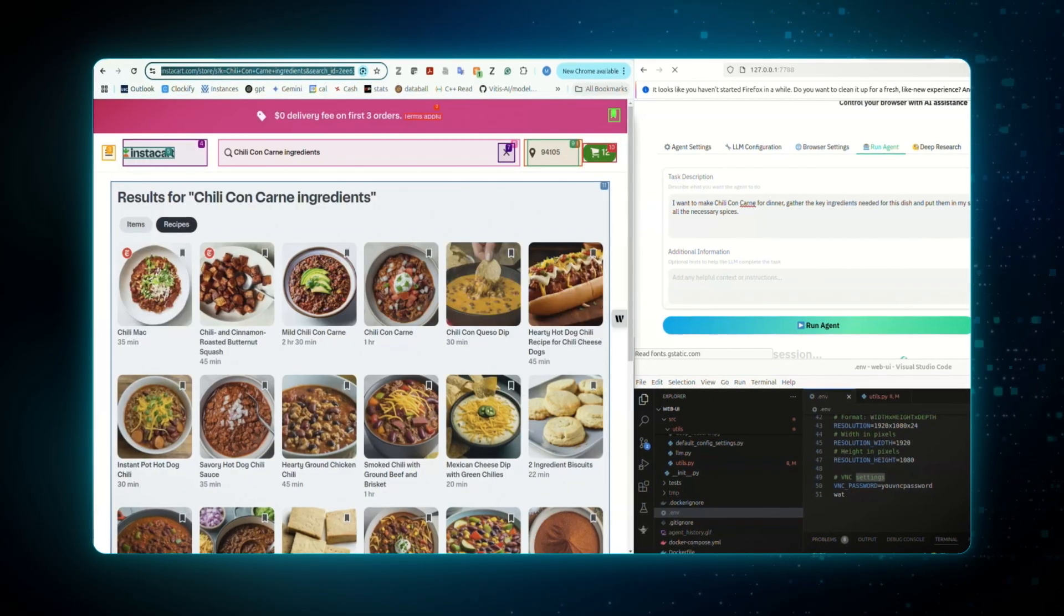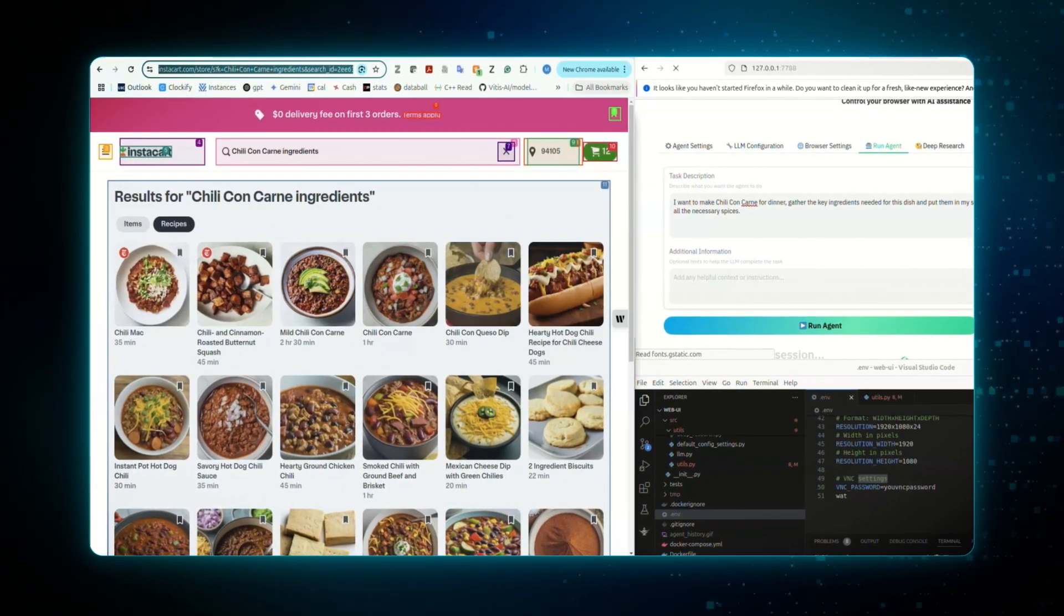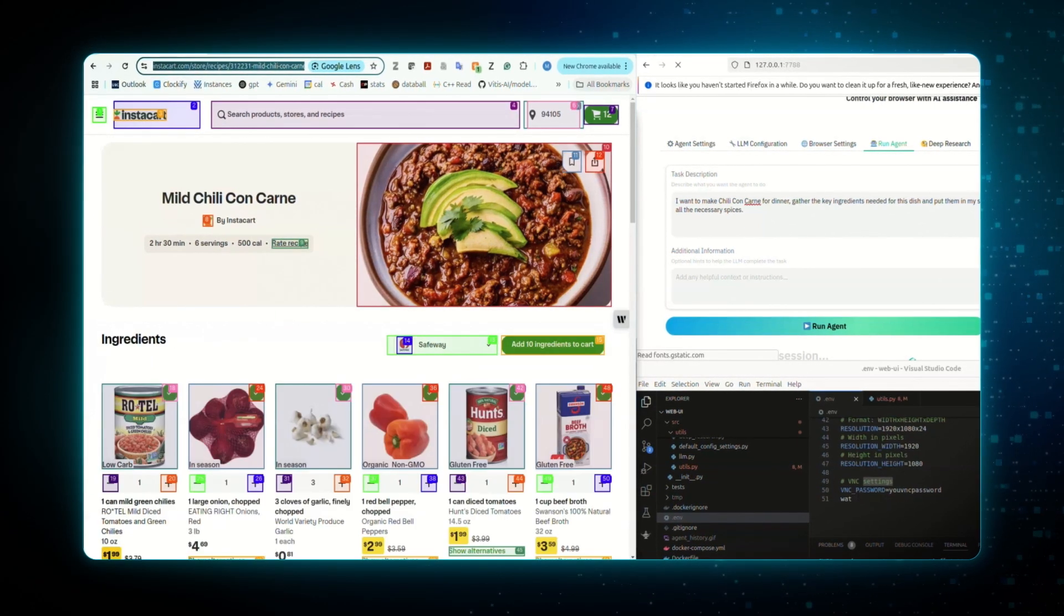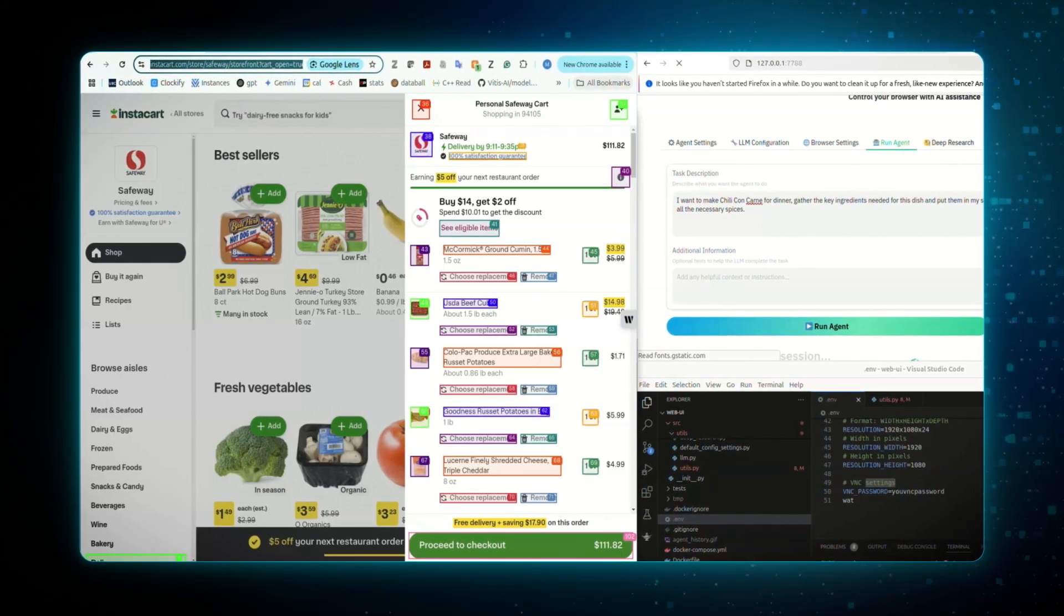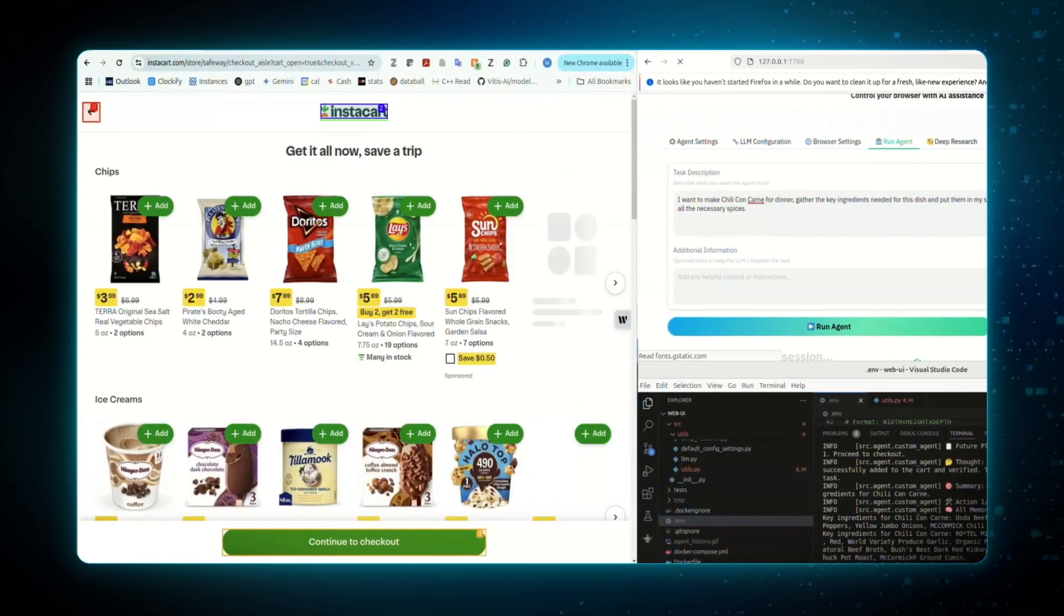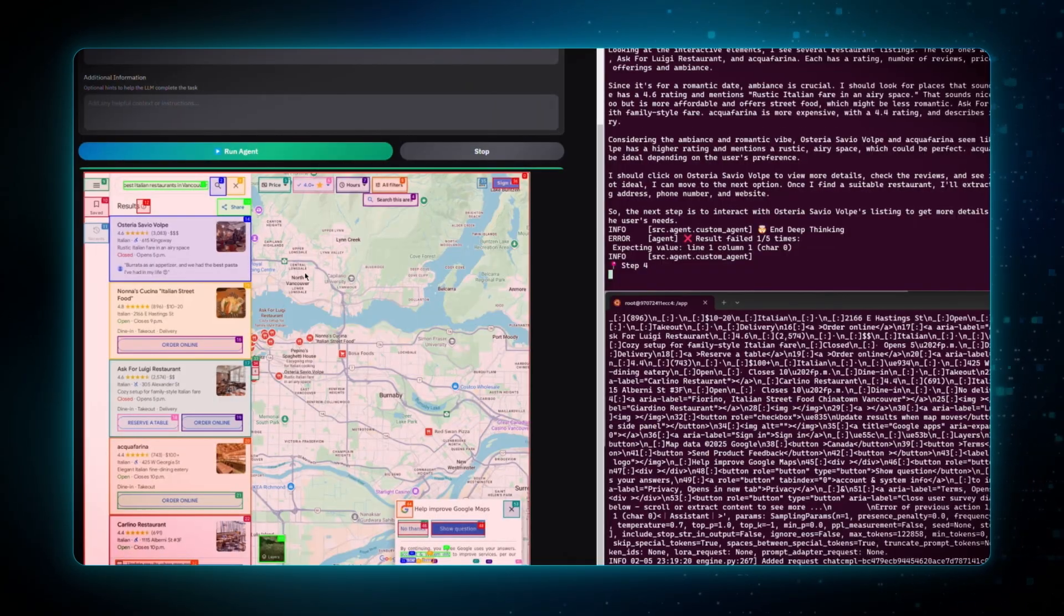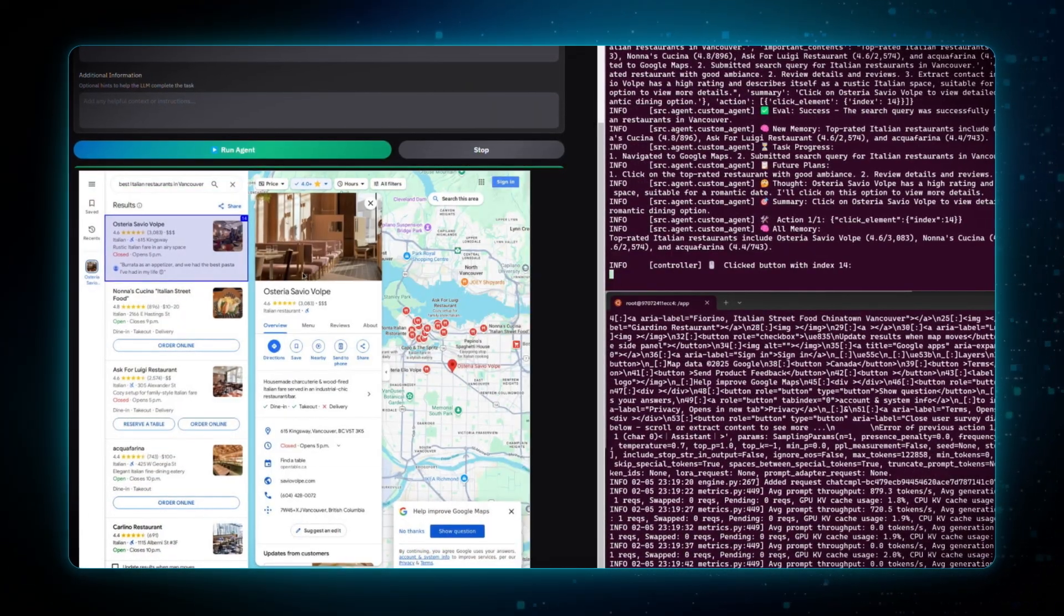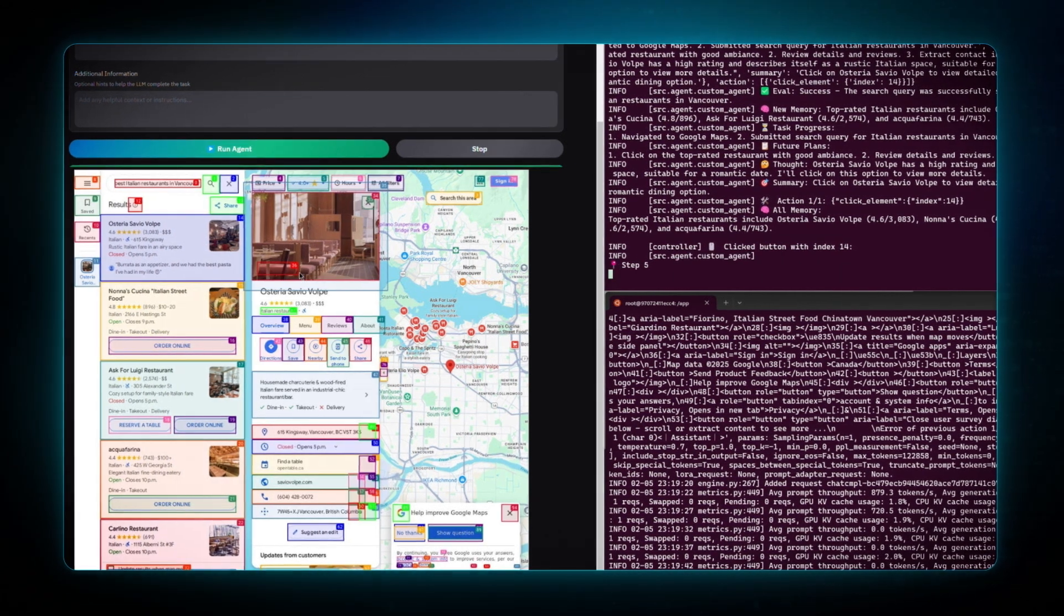It handles close to human-level web browsing on your behalf, looking up the recipe for any dish you have in mind, gathering every ingredient, and dropping them into your online cart. It can also sift through endless reviews to secure the ideal date night table. Sit back, relax, and let the agent tackle the details.